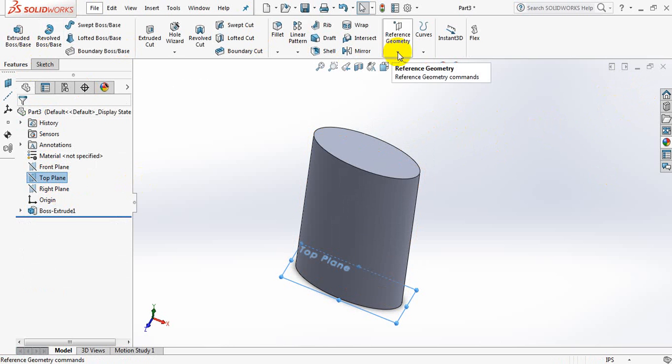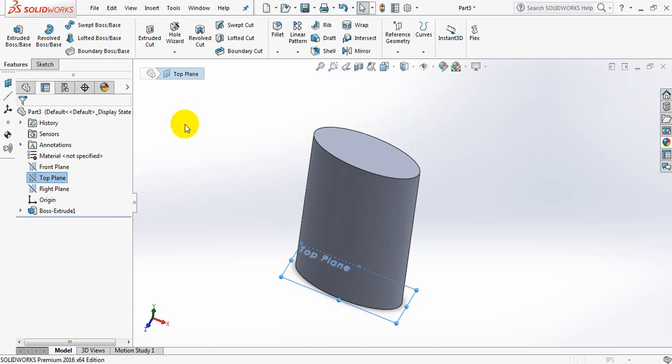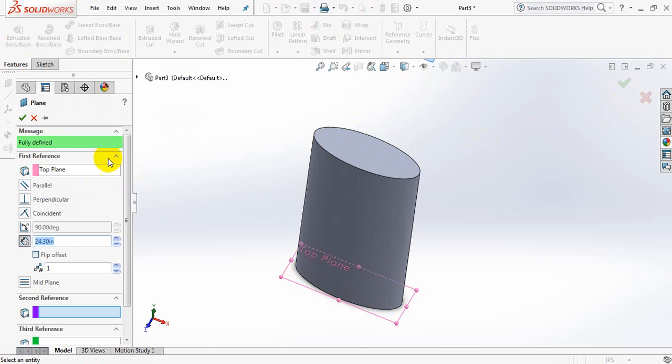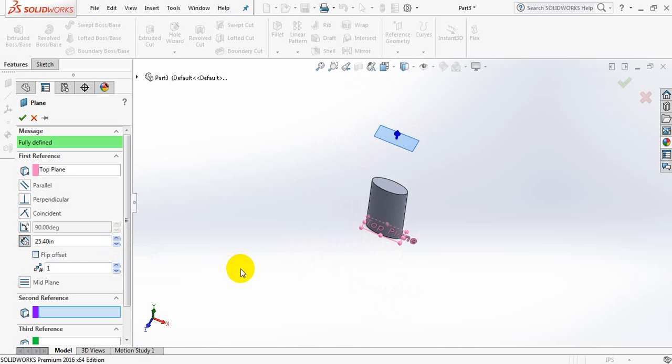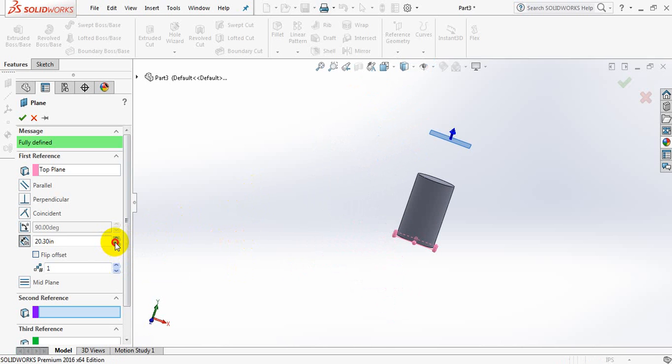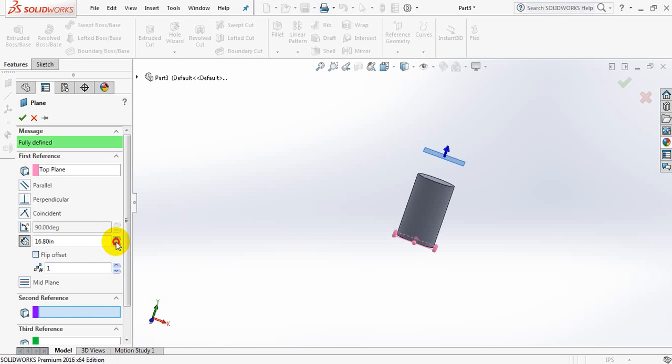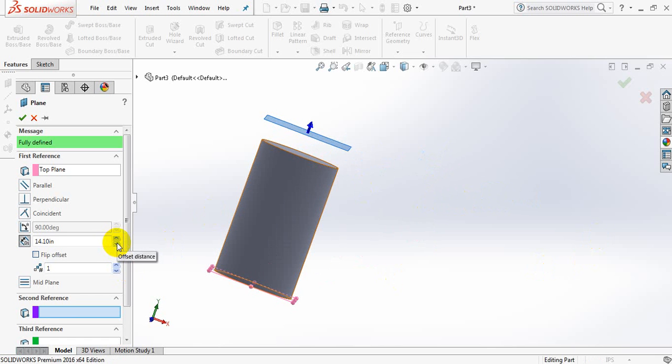Okay, now click on Top Plane again. Go to Reference Geometry, take Plane. Okay. Click okay.